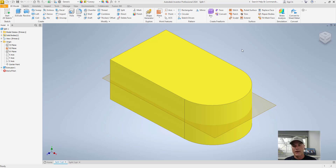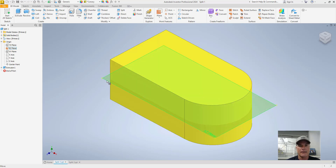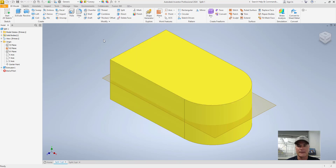I can divide this so that all of the parts divided by that plane are separate surfaces, or I can divide the whole part itself into separate solid bodies. I'll show you both ways using the split tool up here on the modify panel.